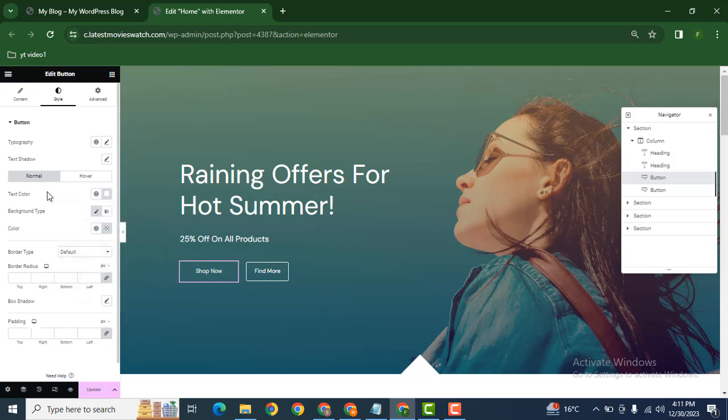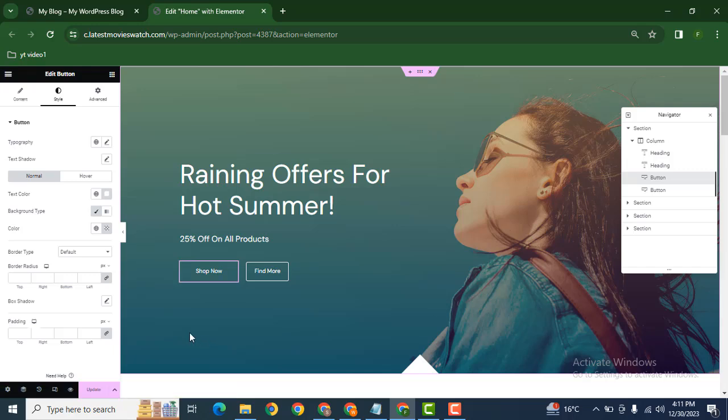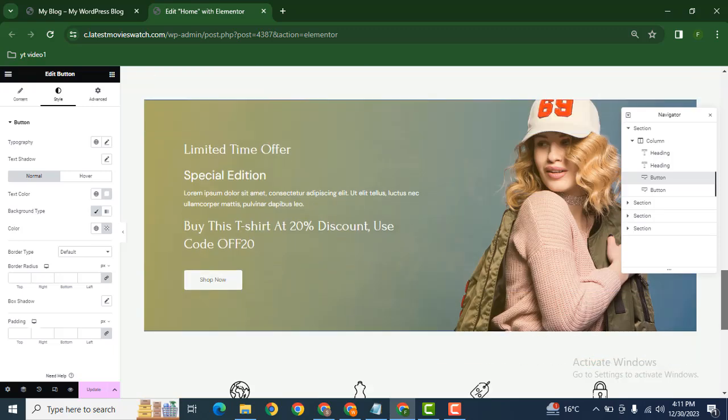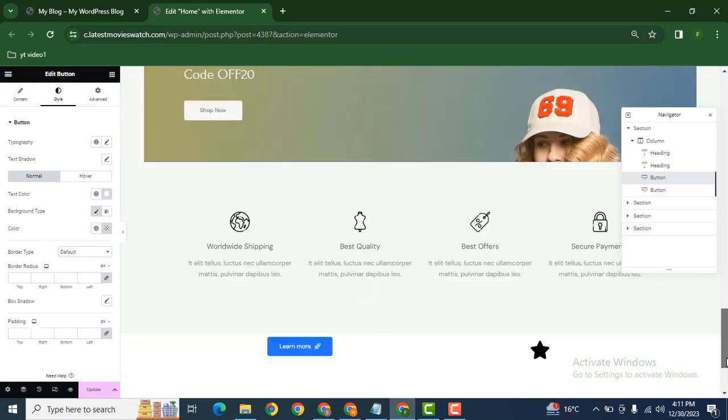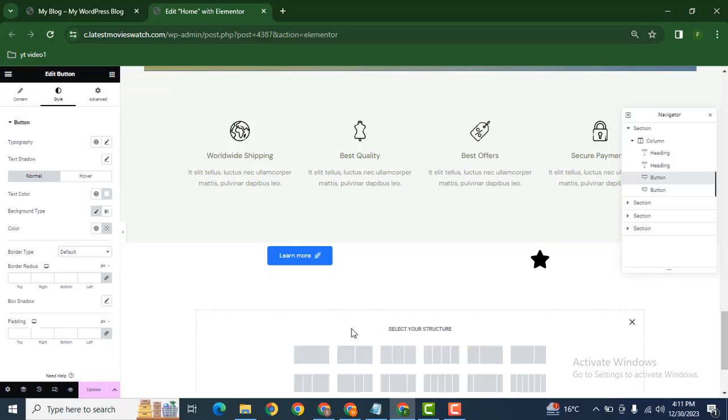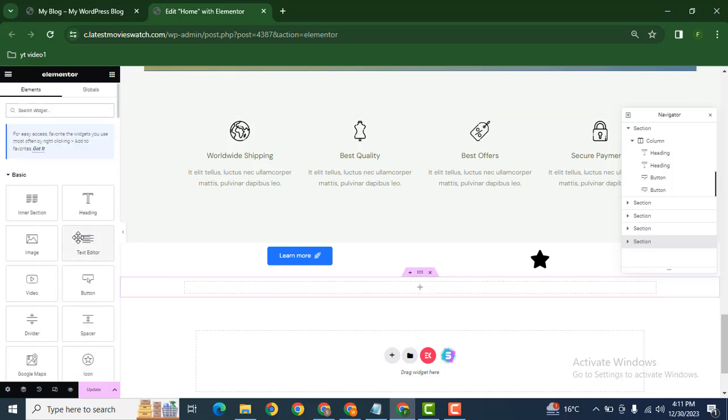In this way you can make any button transparent. If you want to add a button, you can add a new section wherever you want. For example, here I can add a new section and after that you can easily add the button anywhere.